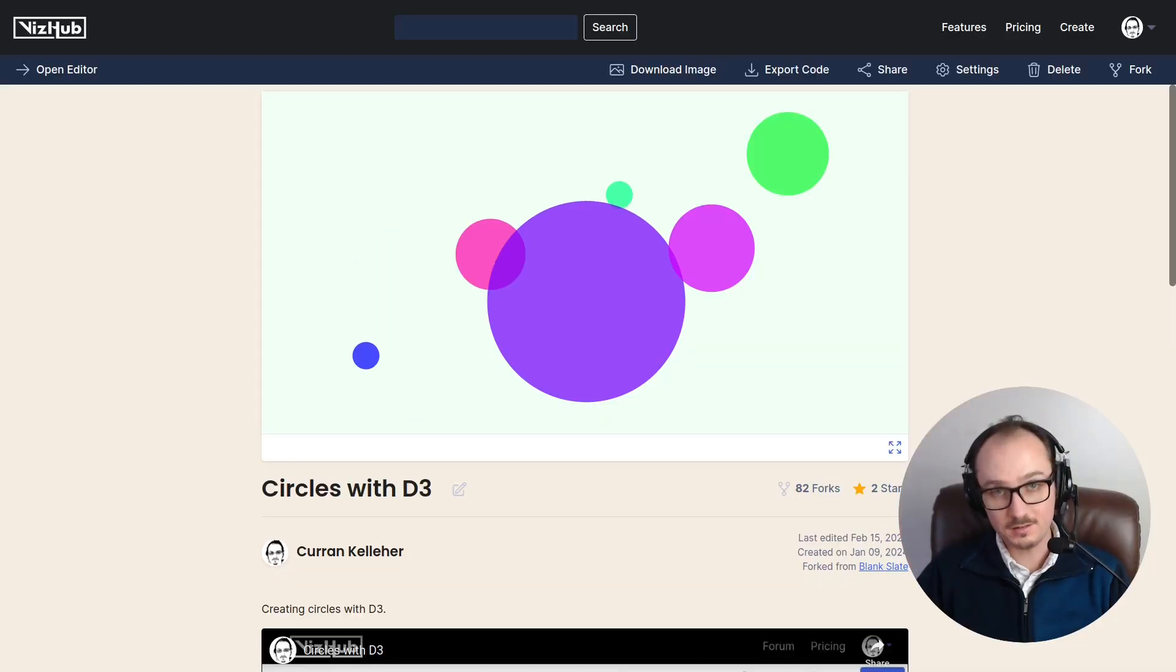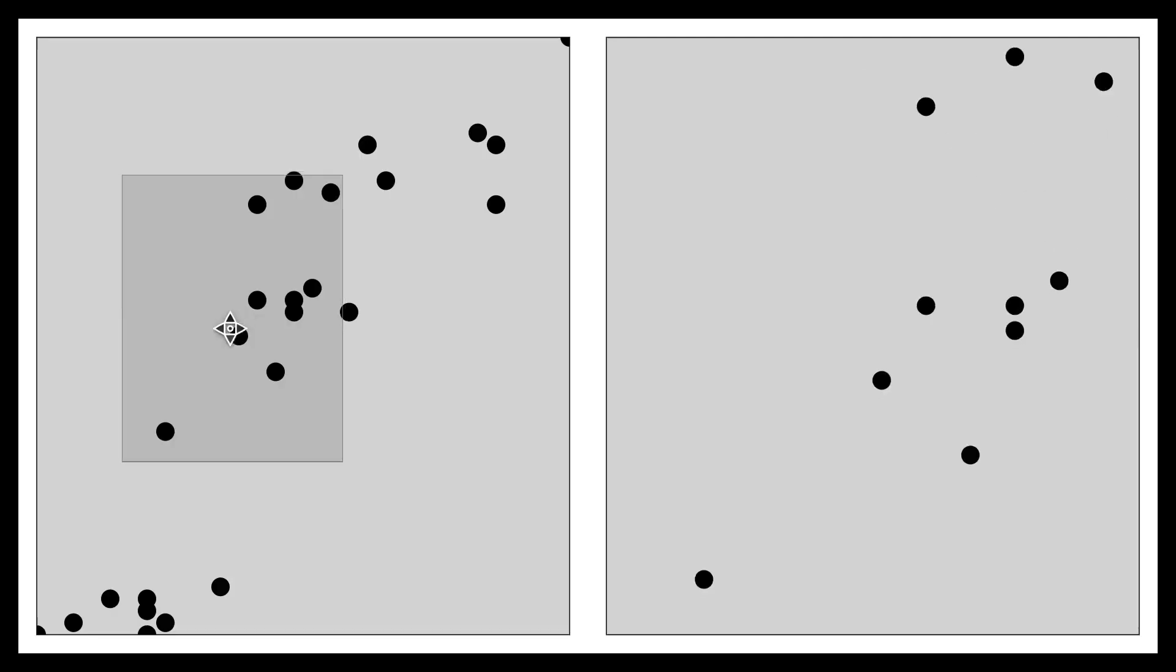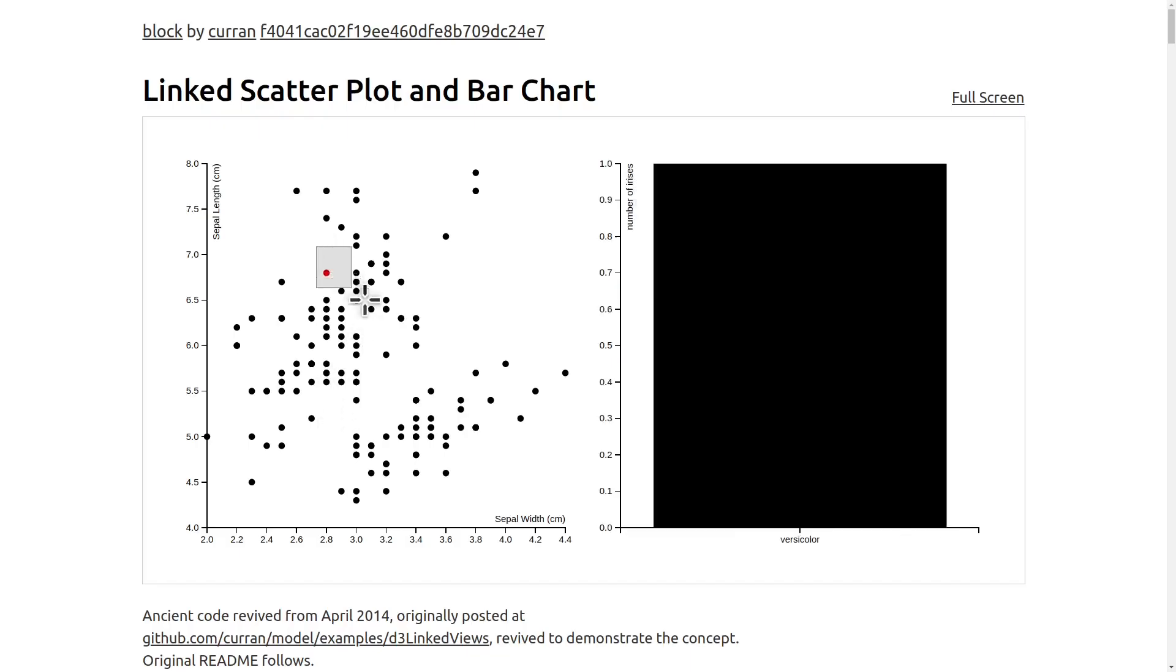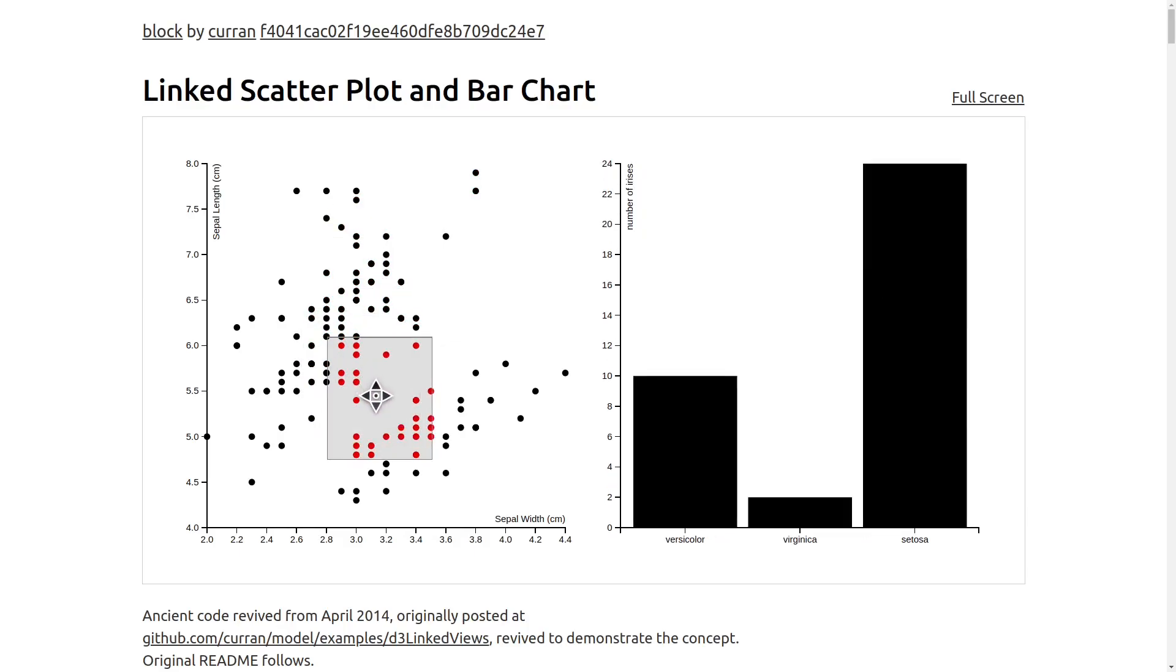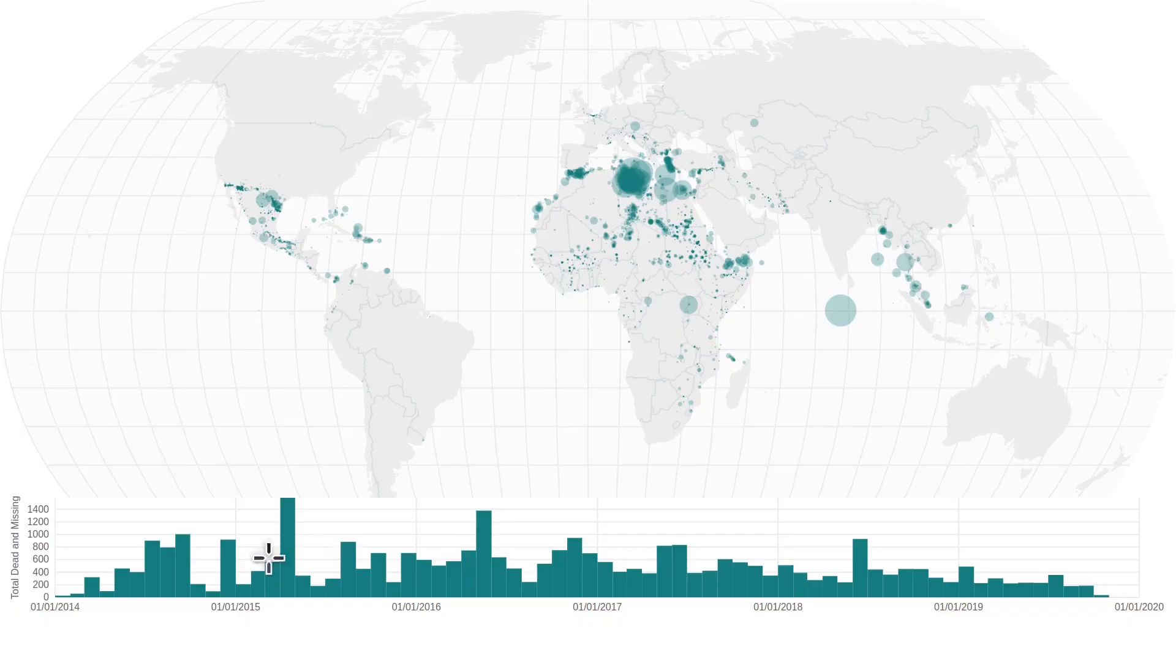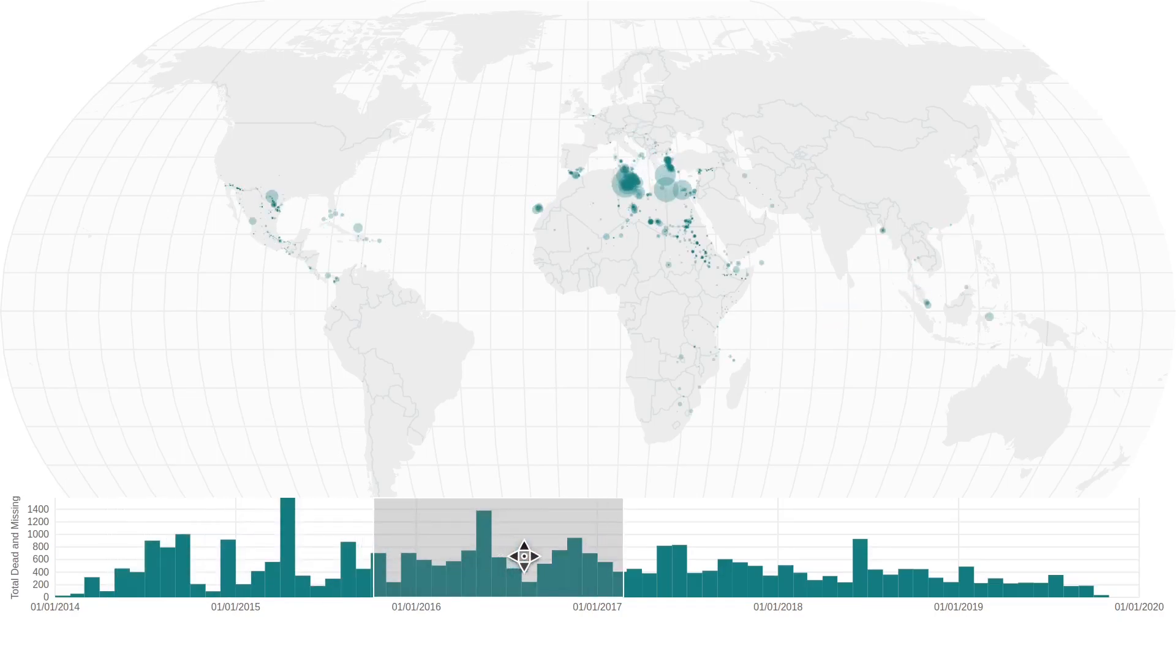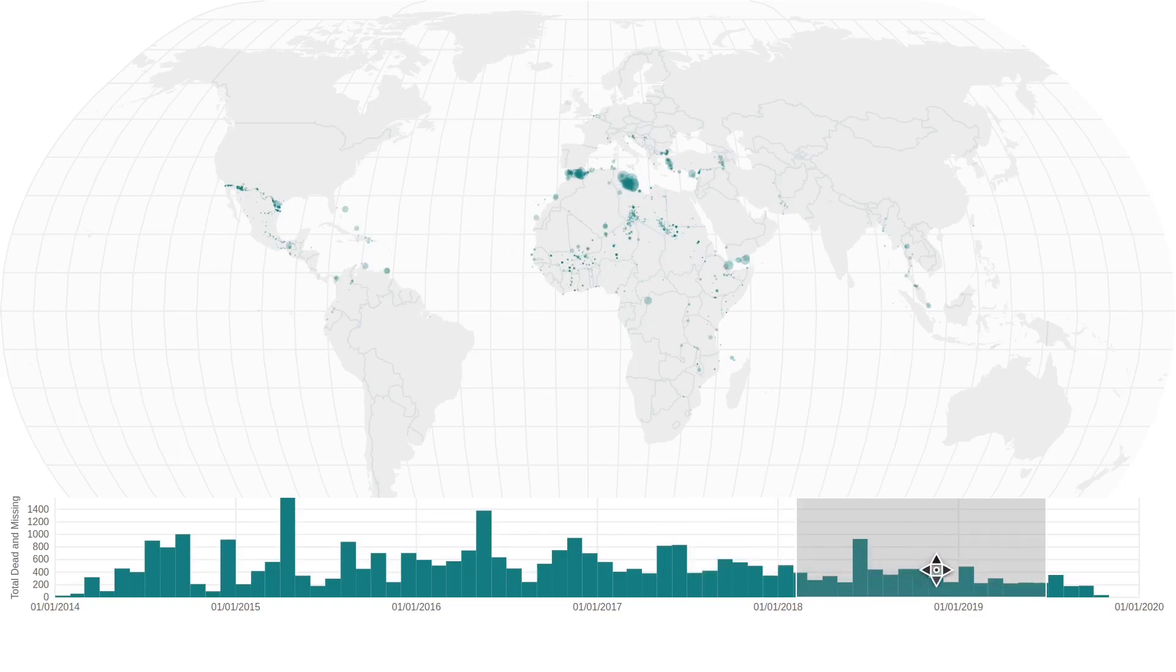Brushing is an interaction that lets you drag a rectangle across the screen to highlight or select the things that fall inside of it. This can be super useful for building linked views with multiple visualizations, where brushing in one selects the data points to be highlighted in the others.